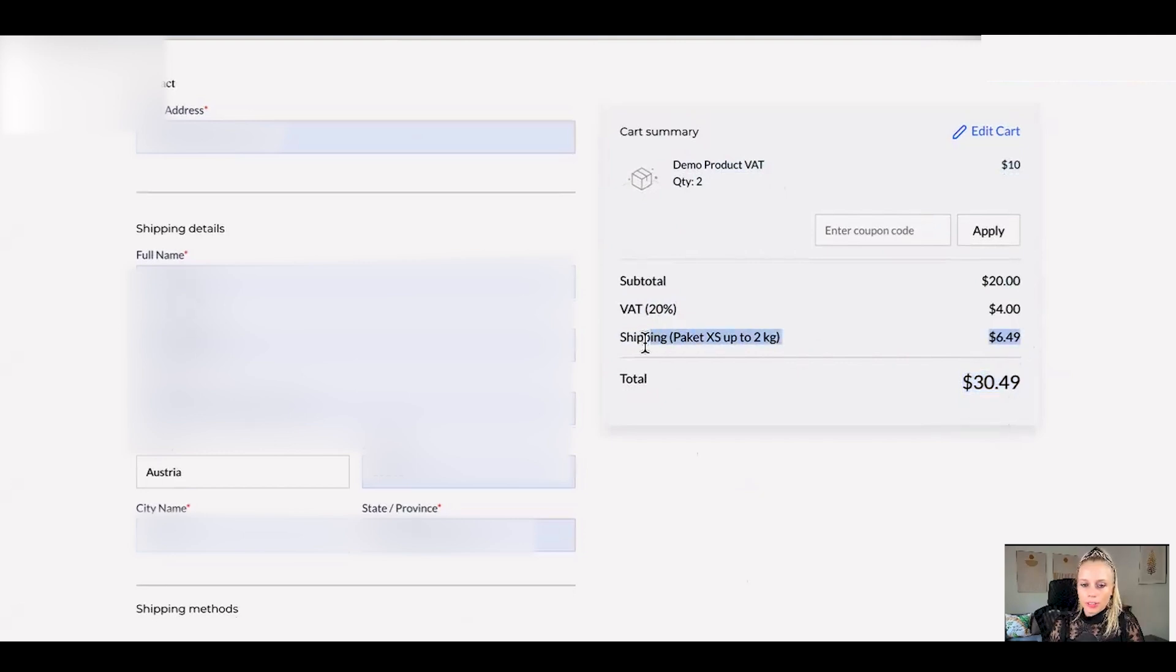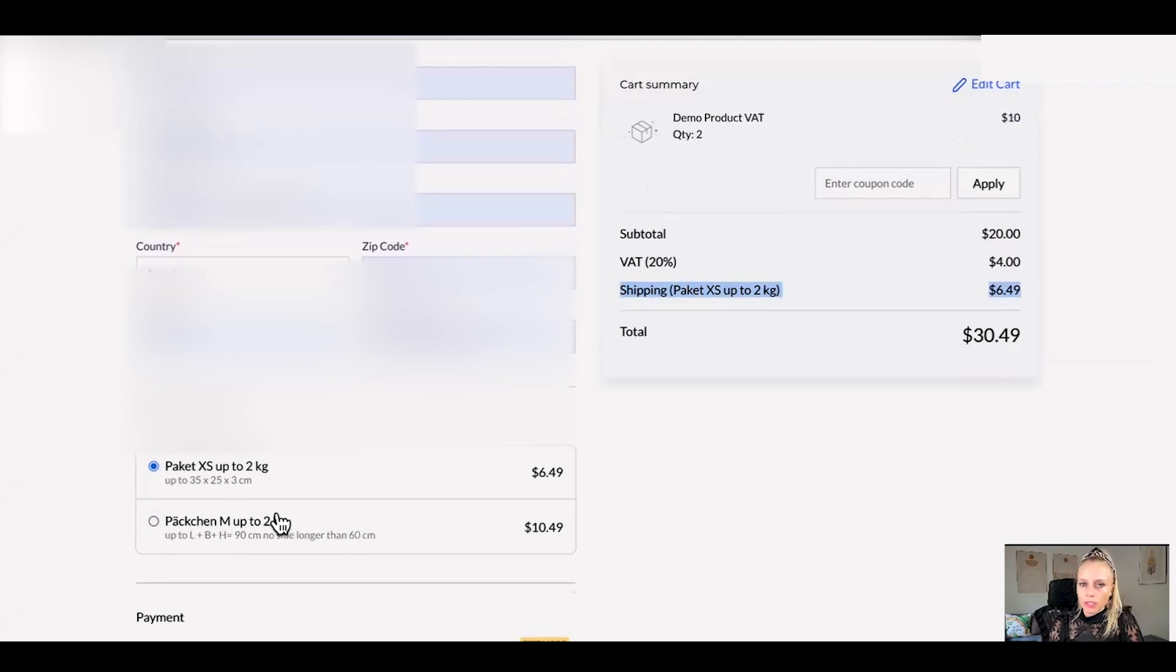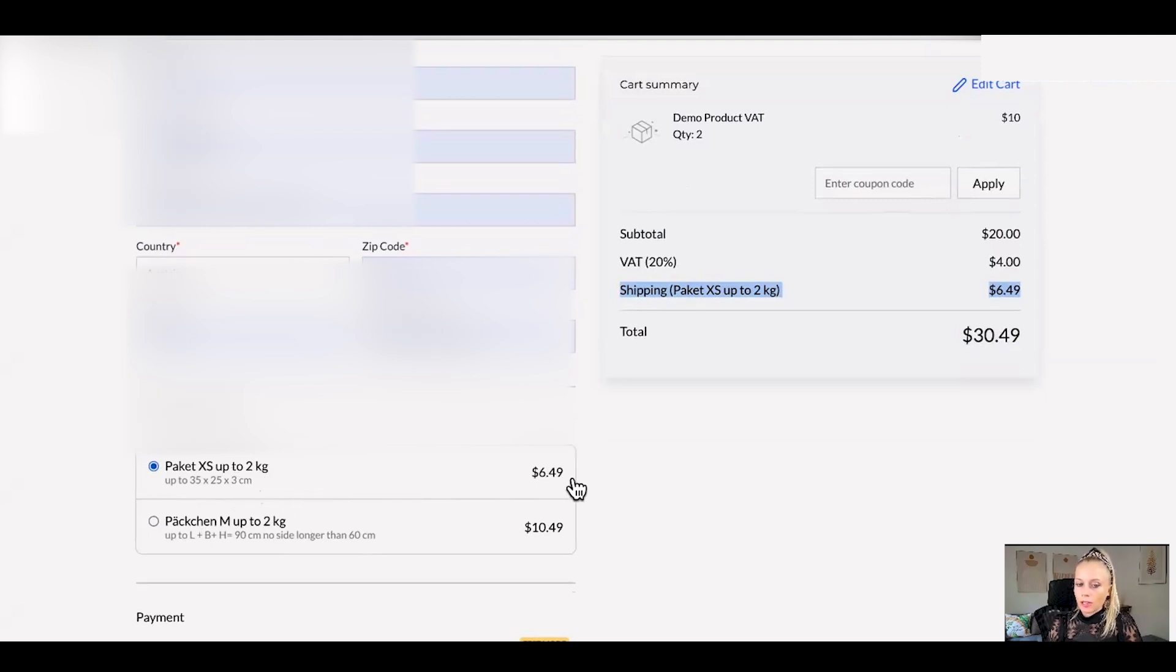So here's the first area where you can see the shipping and down here you can see the second one. And down here they can select what type of package they want to choose up to 2 kilos. This is based on the size in this example so up to 35 by 25 by 3 centimeters and up to 2 kilos. That would be the first price $6.49.